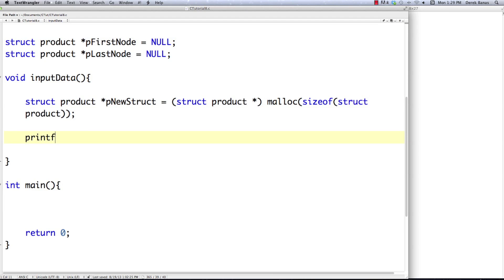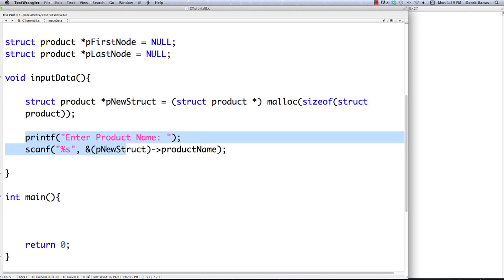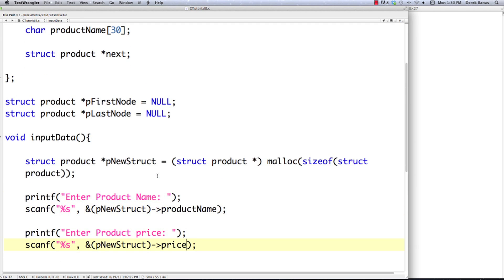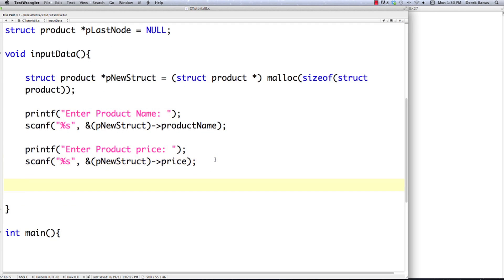I'm going to print a message that says 'enter product name,' then use scanf to get a string. The ampersand is needed here just because scanf requires it — nothing particularly specific about this struct. I'll reference product name to store that value. Then I'll do pretty much exactly the same thing for the price: print 'enter product price,' and use scanf again to get the price value, whether it's a float or a string.